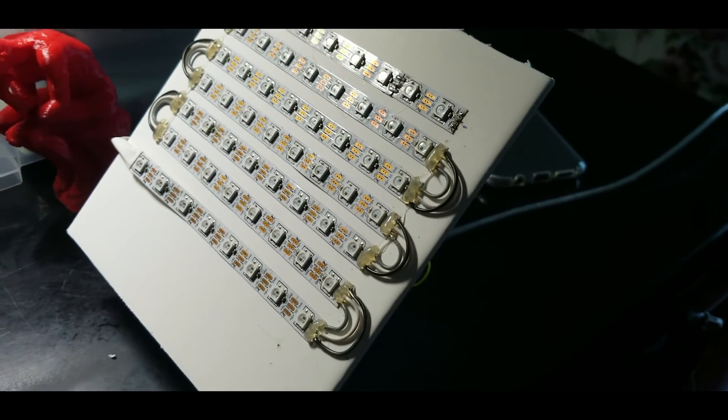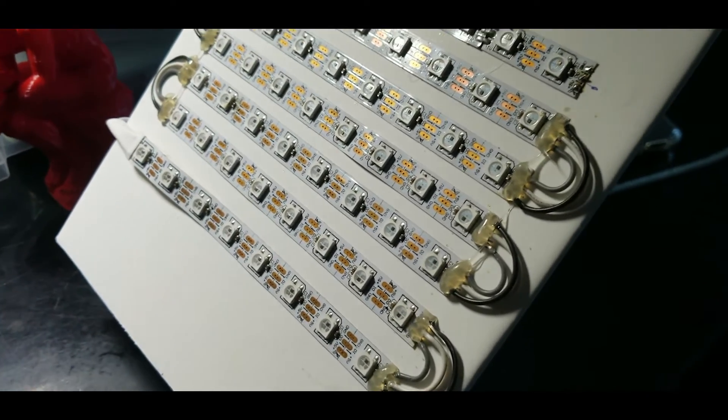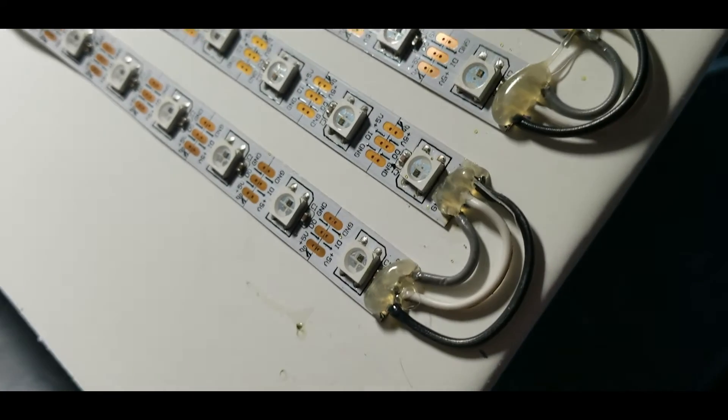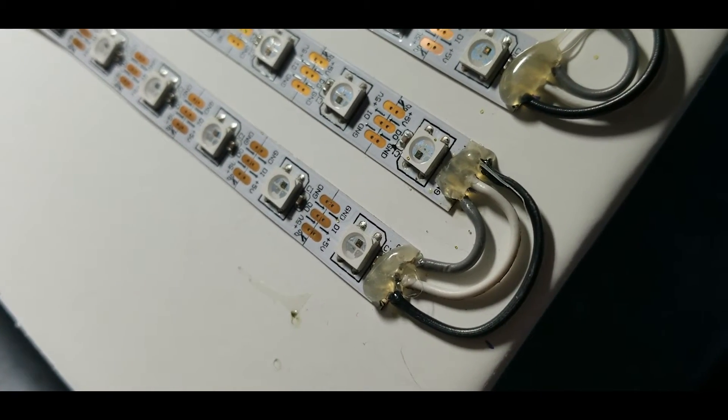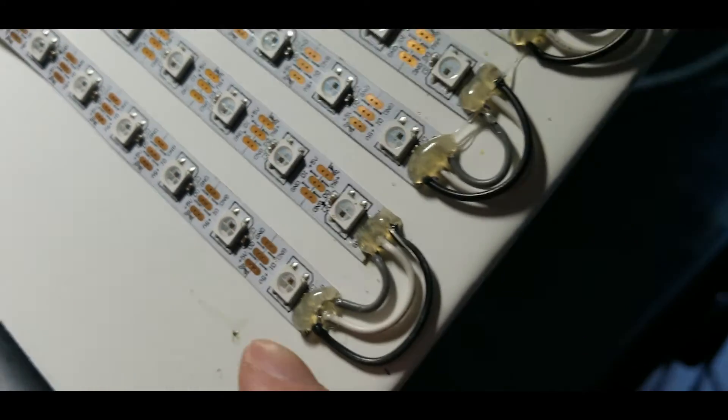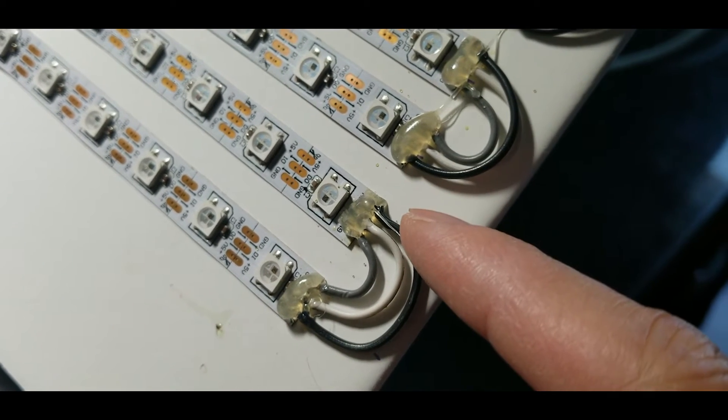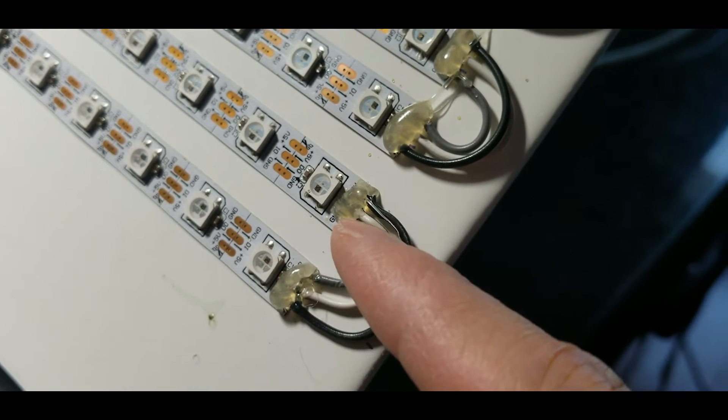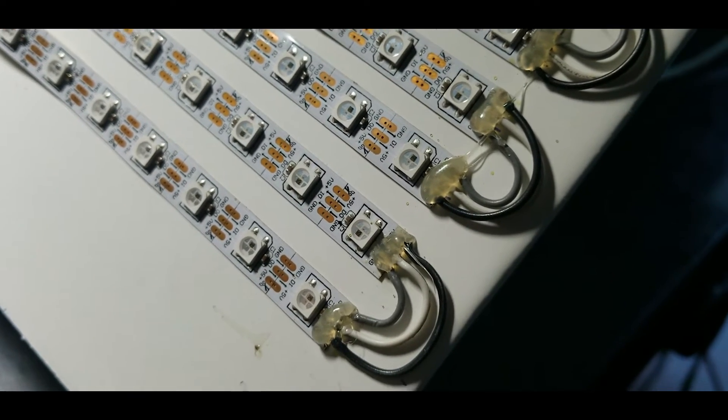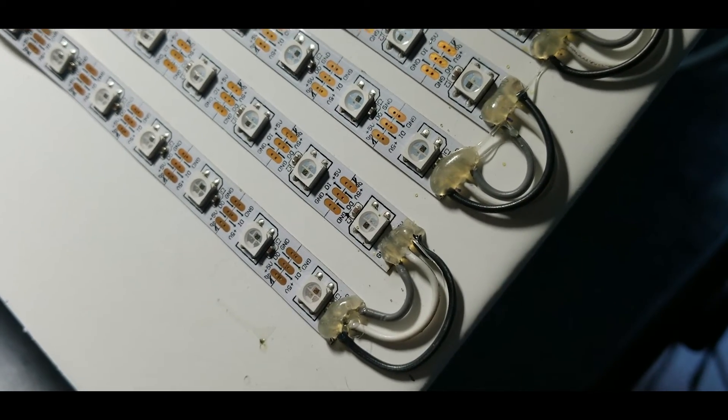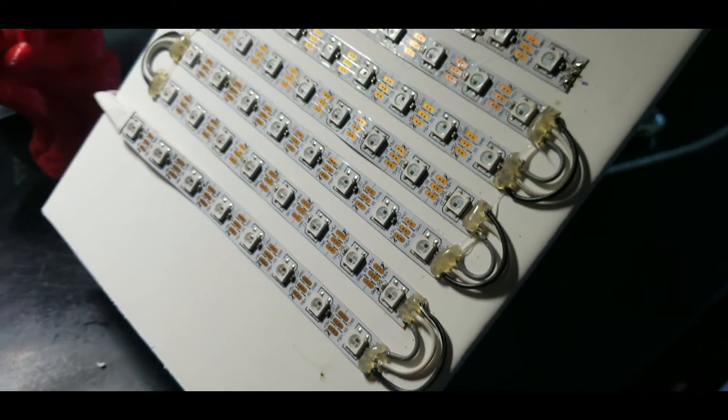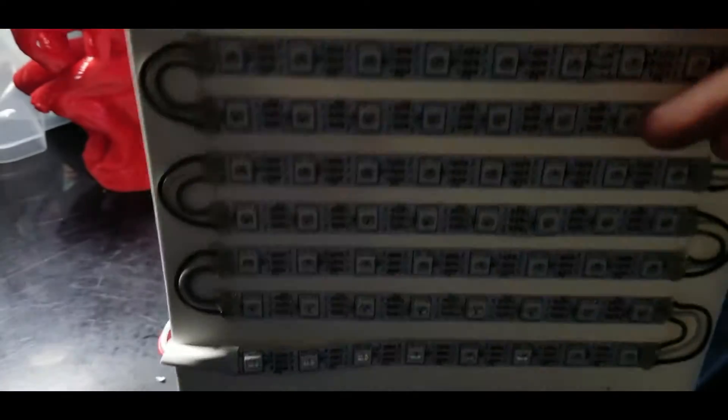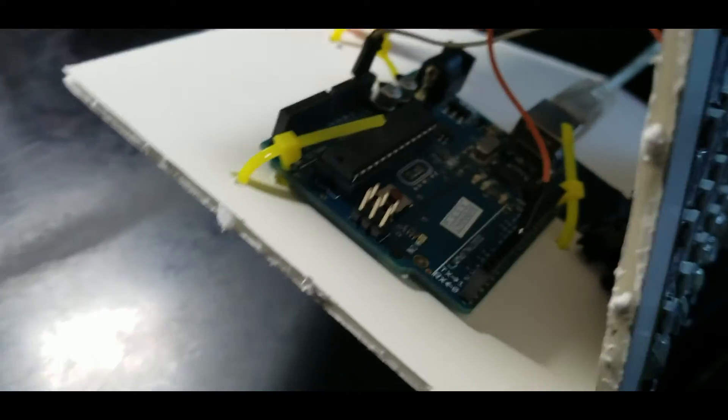I just used hot glue to secure it down. Basically you connect that together and you connect that to a board.